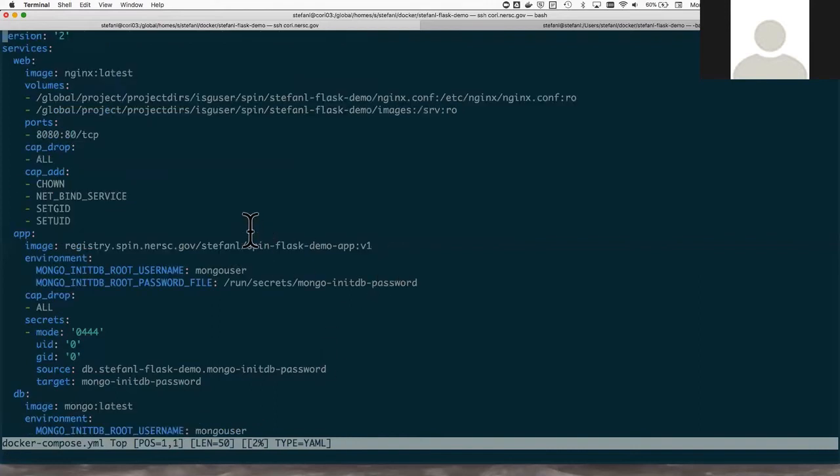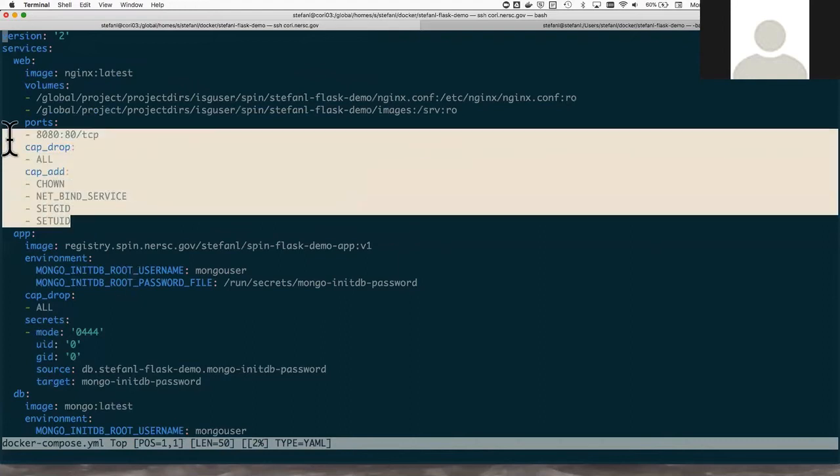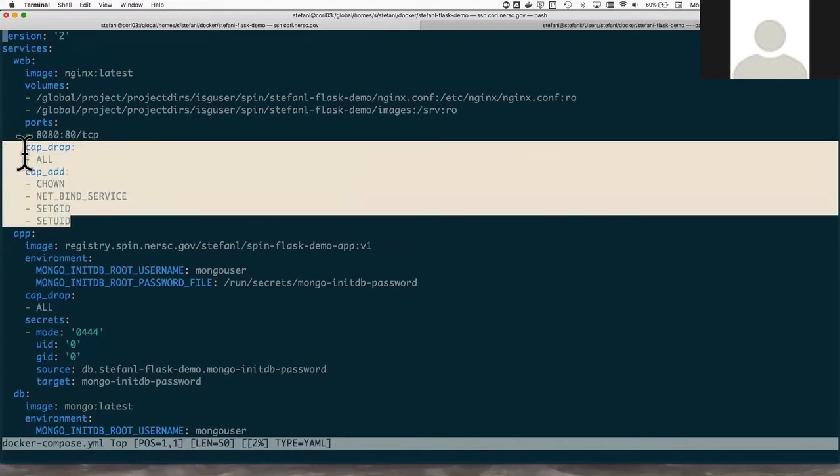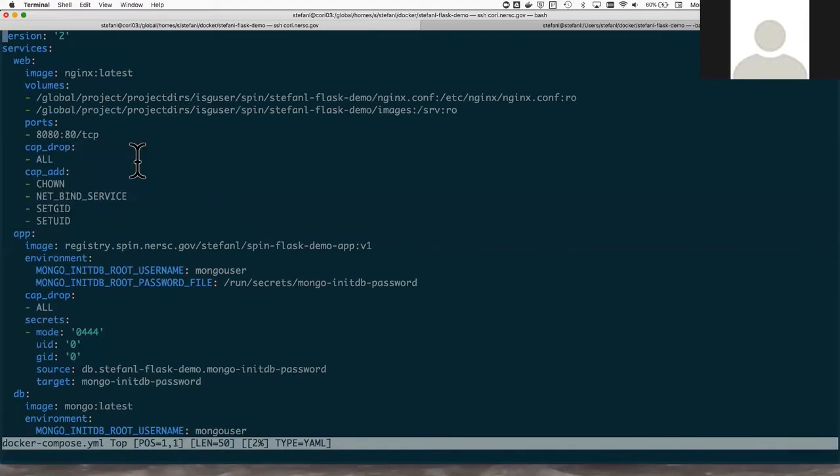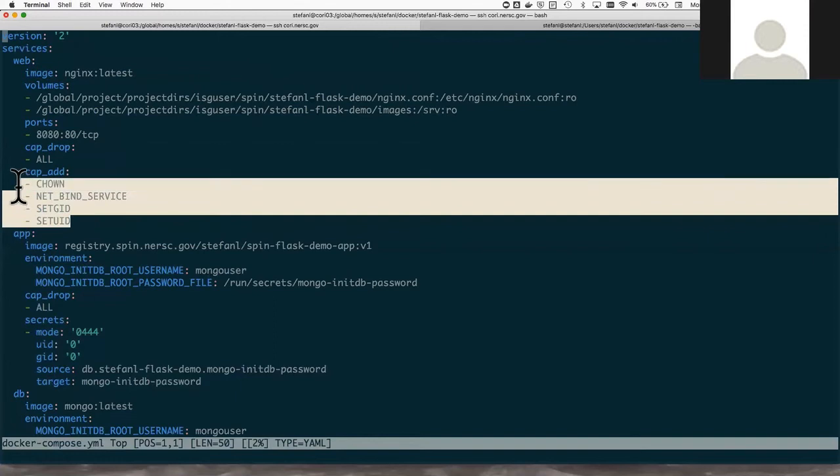A couple other things I want to point out about this file. You'll see these sections here called cap add and cap drop. Docker by default is actually pretty secure already, but we're just taking it a step further by dropping all remaining Linux kernel capabilities from the container. And then we're adding just a handful of capabilities that are needed. So that helps to improve security for a public web service.